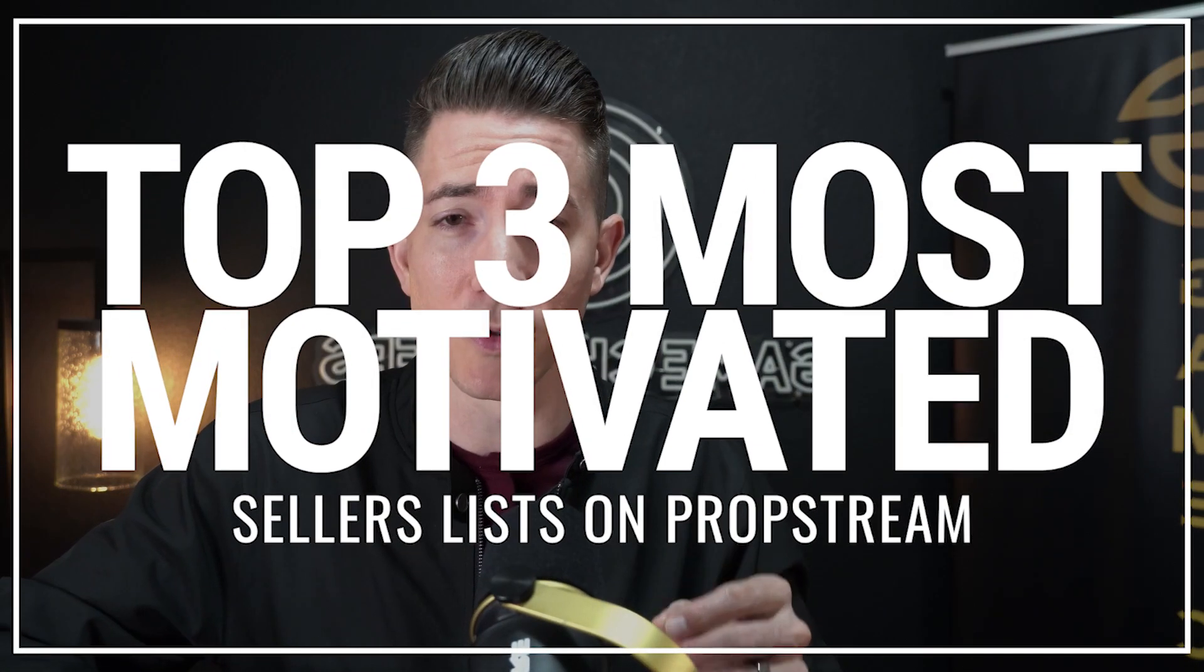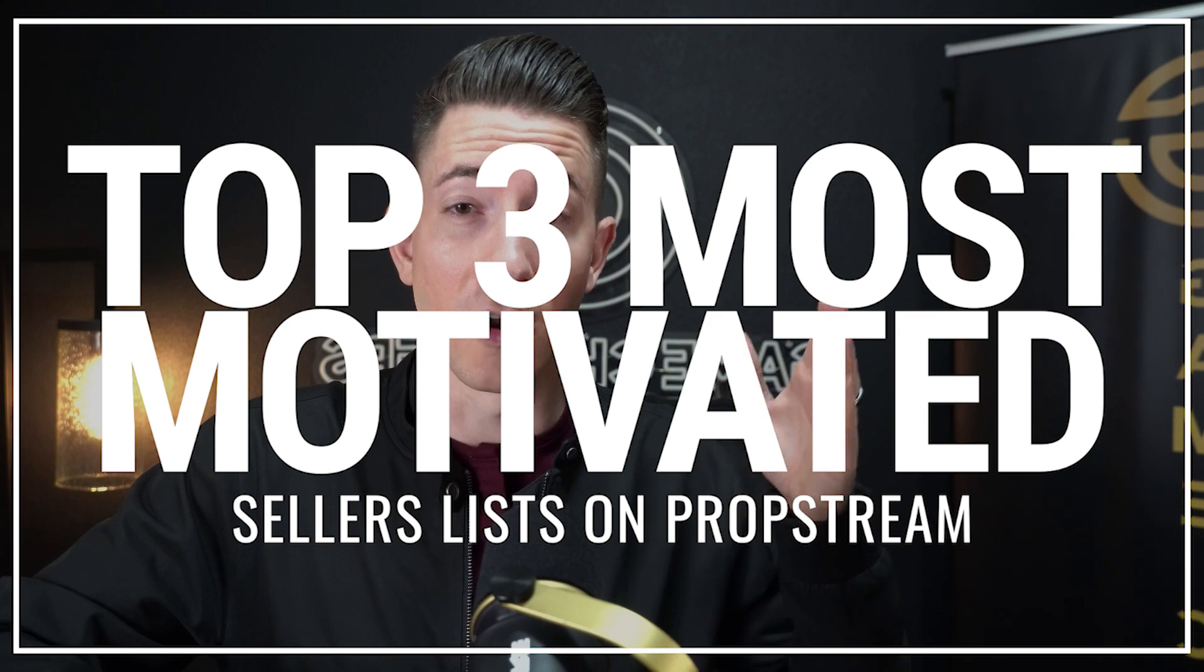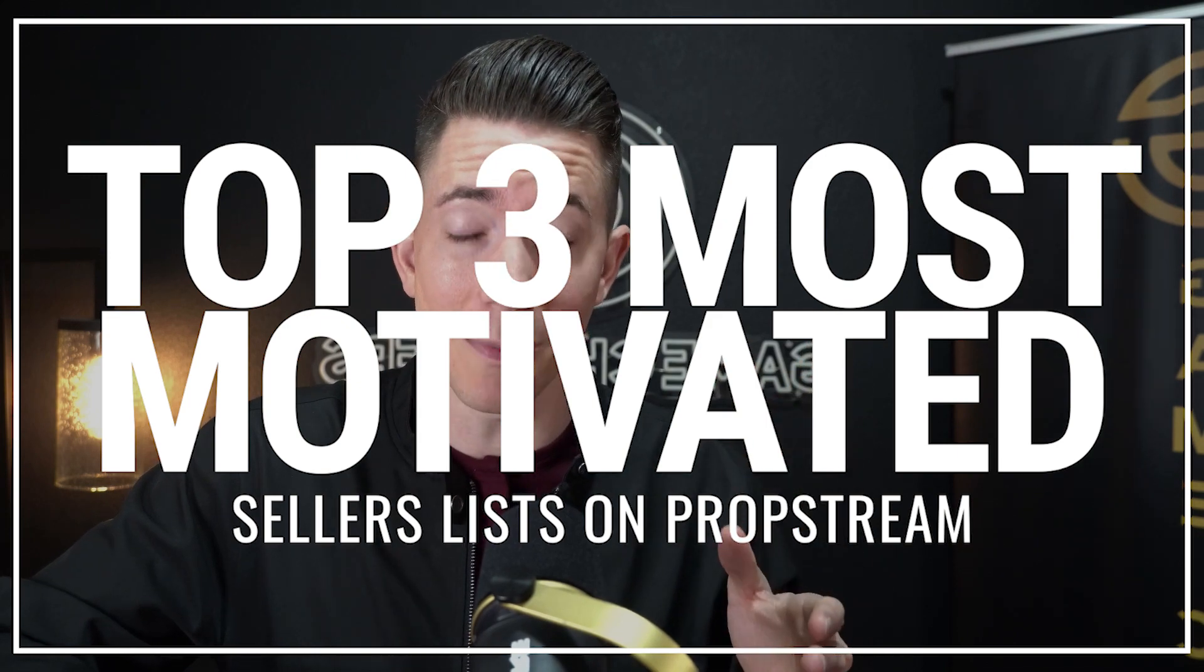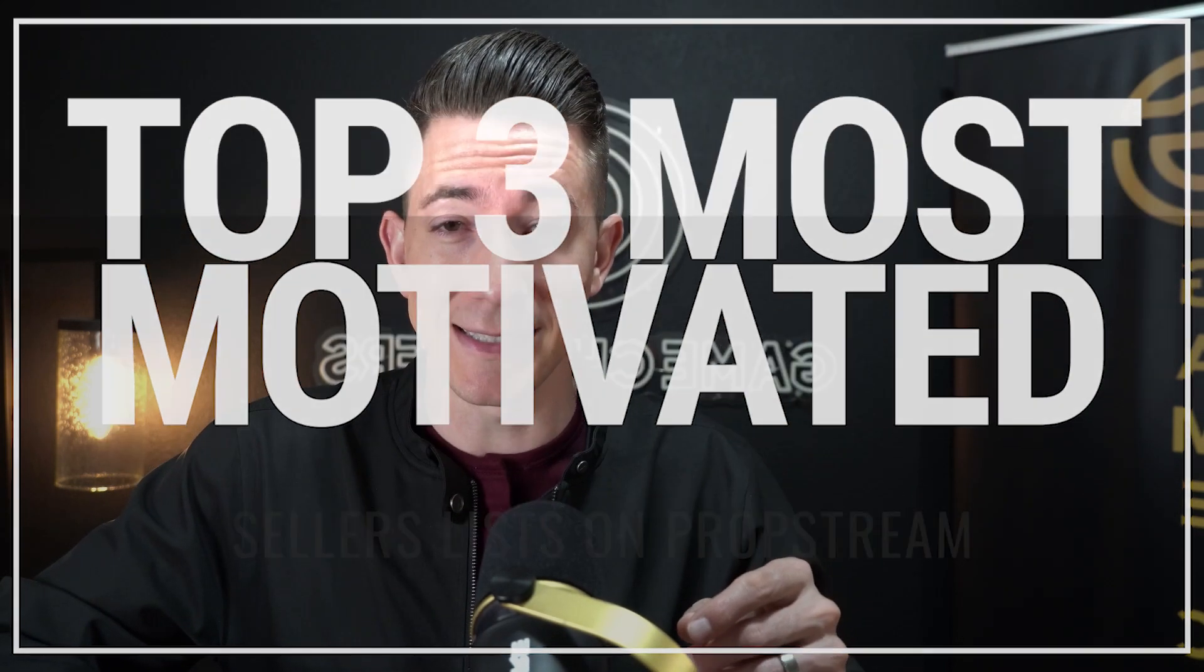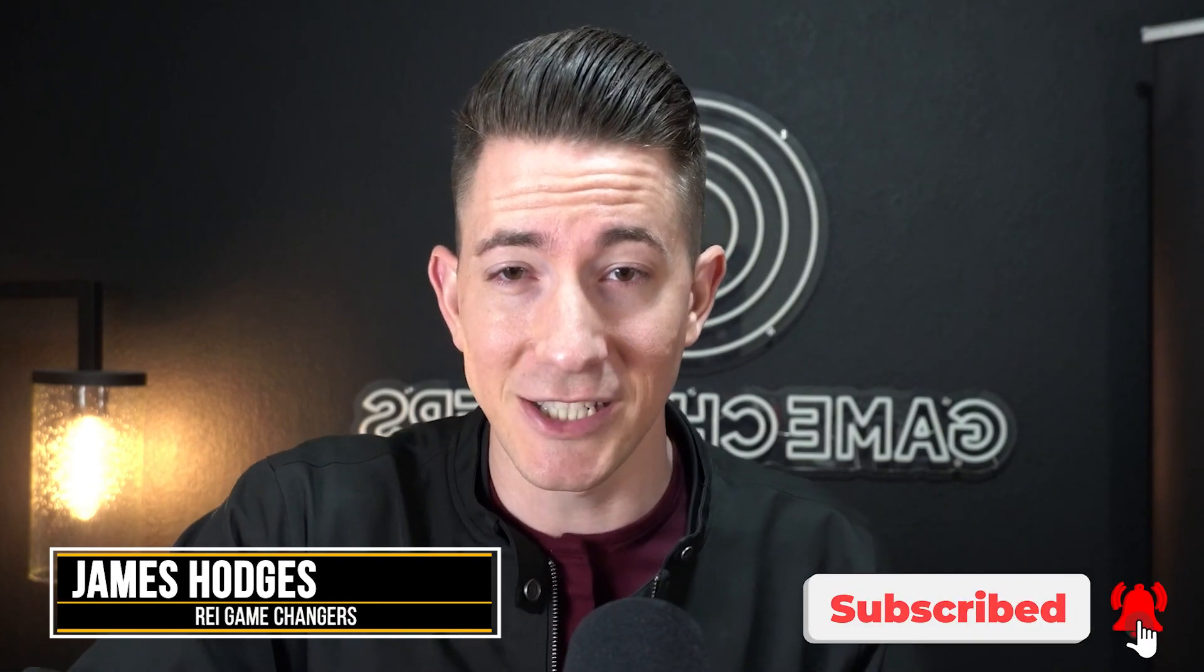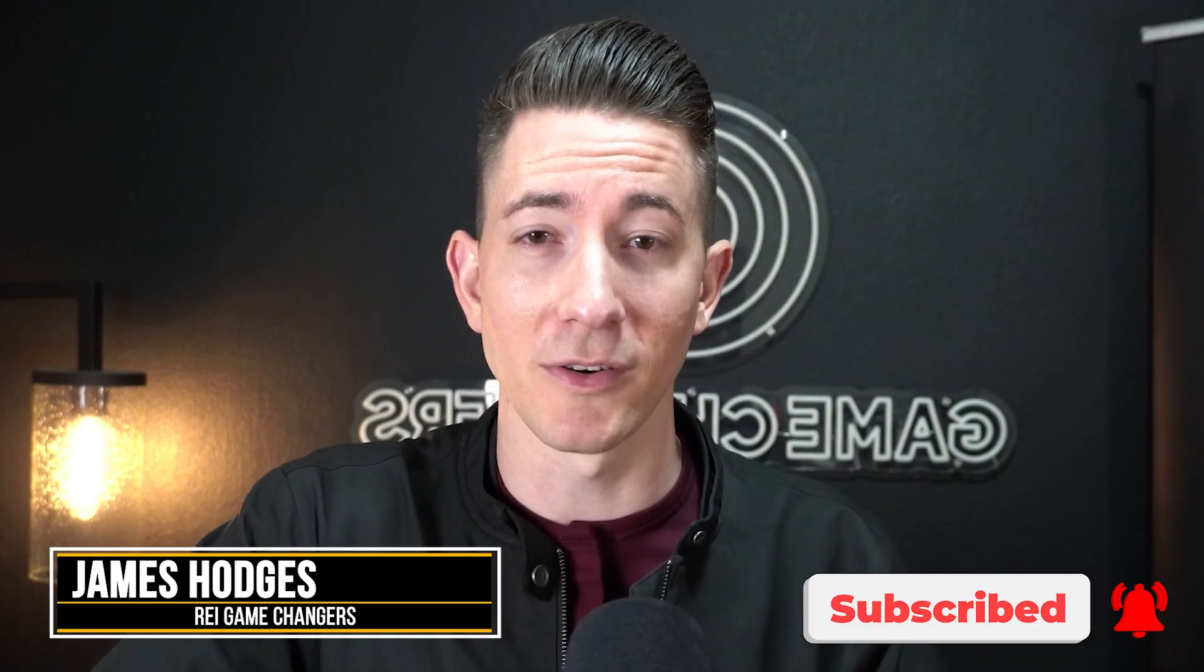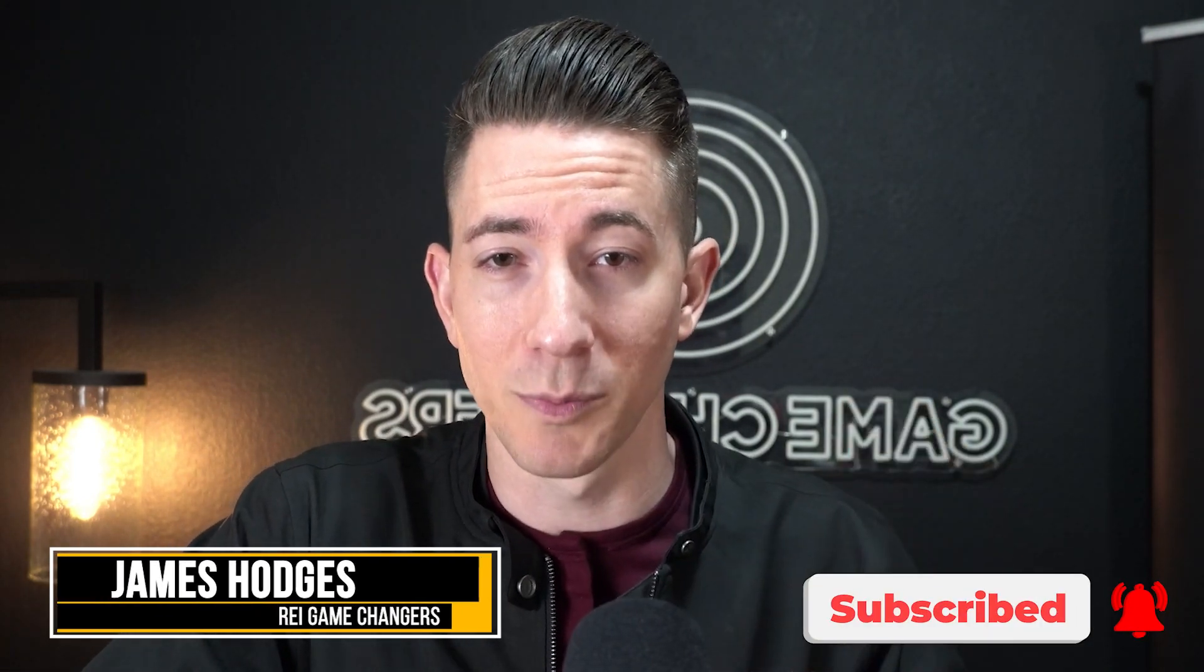In this video, I want to show you how you can pull the top three most motivated seller lists on PropStream so that you can start targeting these sellers today. Hey, if you're new to this channel, my name is James Hodges, and this channel is all about teaching you how to scale your business to seven figures and build it in a way where it can run without you.